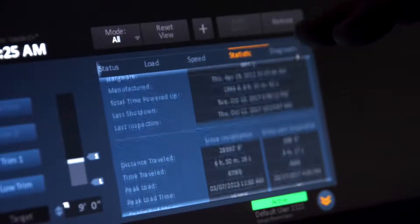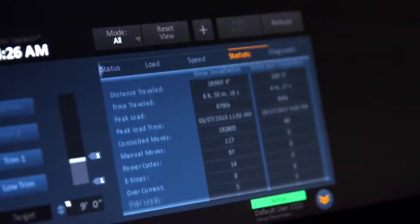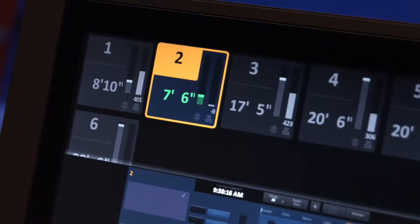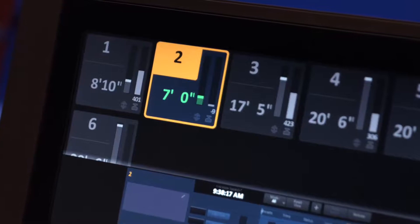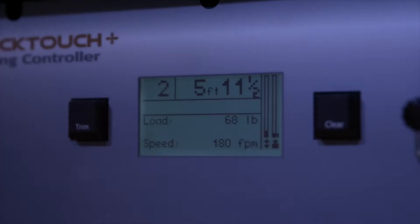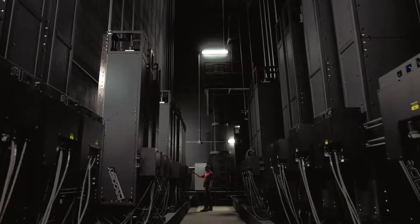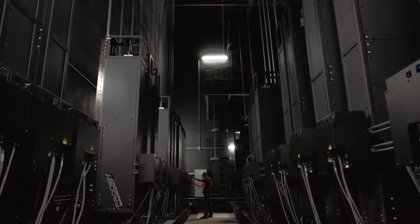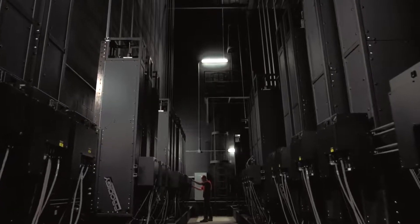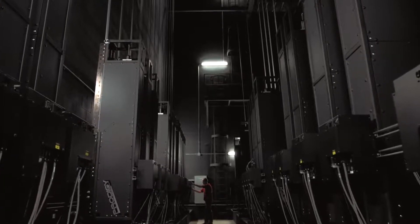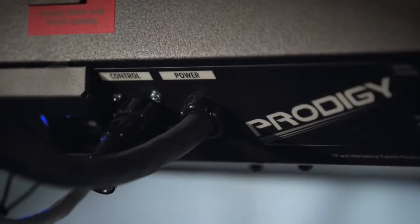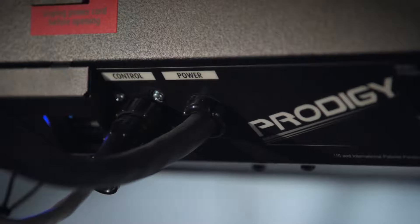The hoist has built-in sensors that constantly track, test, and log information such as distance traveled and weight load errors. The Prodigy system requires an extremely simple infrastructure as each hoist needs just one cable for power and one for control.